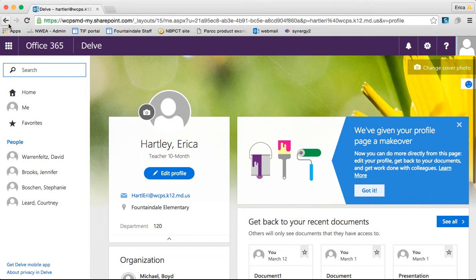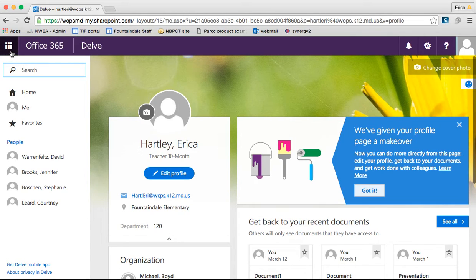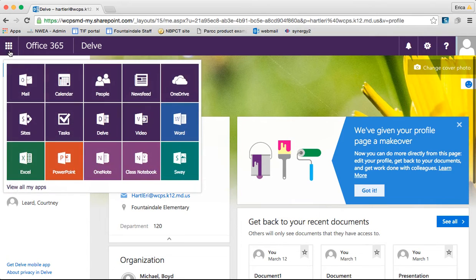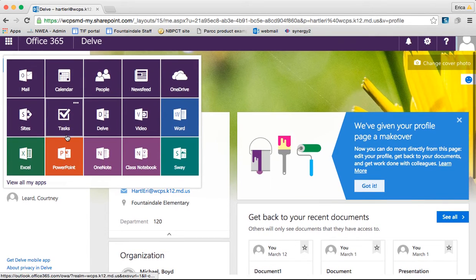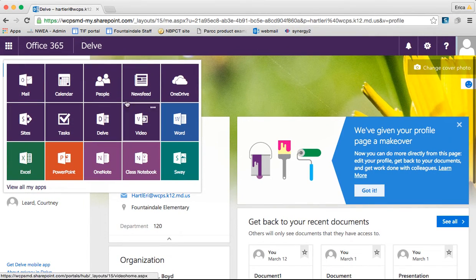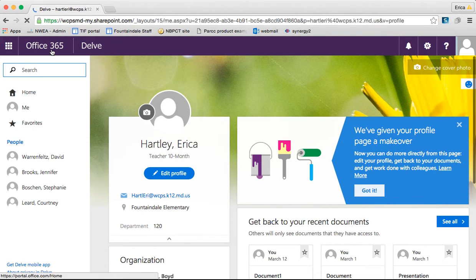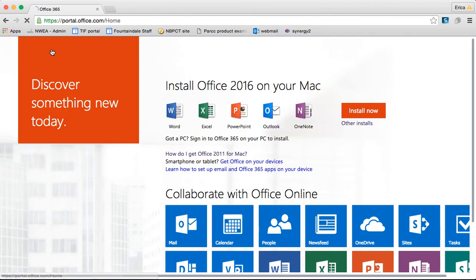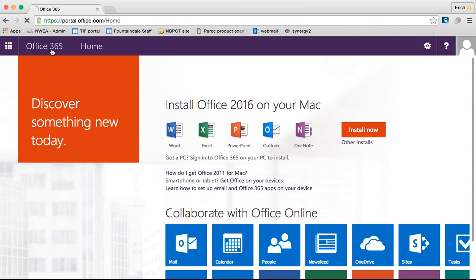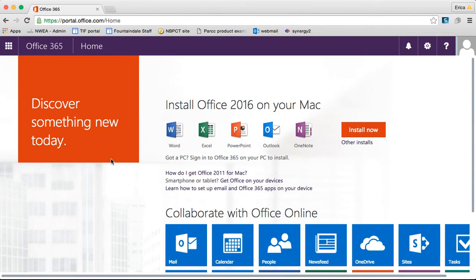Before we end, just something here about the grid box. Anytime that you're on a screen like this, if you click the grid box, it brings up all of the applications and you can pick the one that you want to go to. If you ever want to get back just to your homepage, whatever you've set that as, you can just click on the Office 365 in the top left corner and it will take you back there.